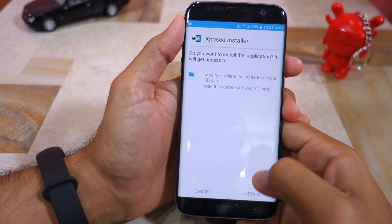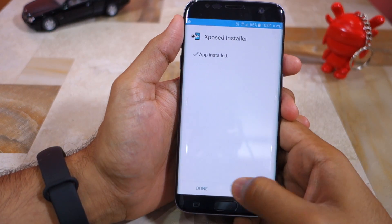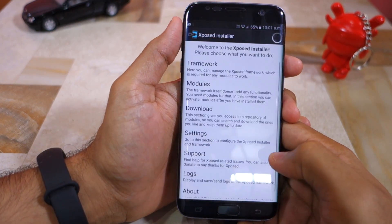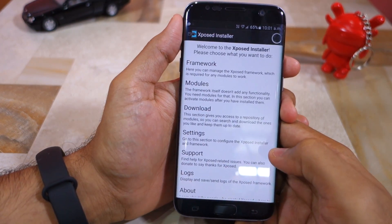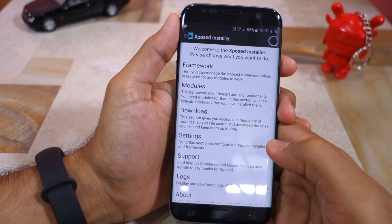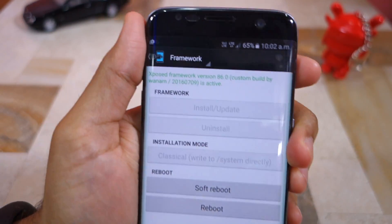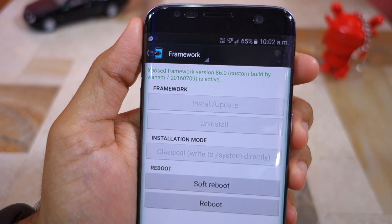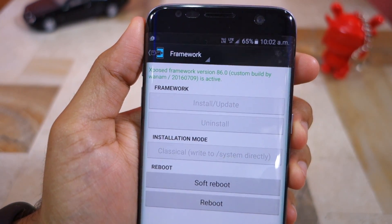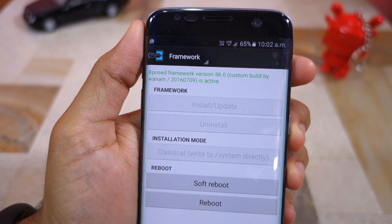Once the installation is complete, open the app and head over to the framework section, from where you can confirm whether Xposed Framework is installed and active on your S7 or not.